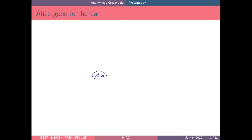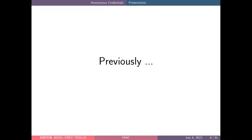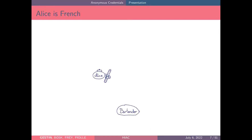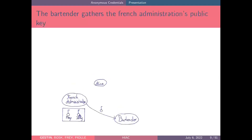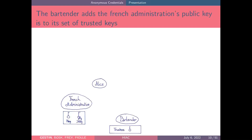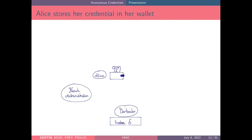Here is Alice. Alice goes to a bar and she wants a beer, but the bartender needs to verify that she is over 18. Because Alice is French, she will get a credential from the French administration. Because the bartender trusts the French administration, he gathers the public key of the French administration and puts it in his trustees' database. Alice gets her credential, which is signed with the secret key of the French administration, and she puts this credential in her wallet.